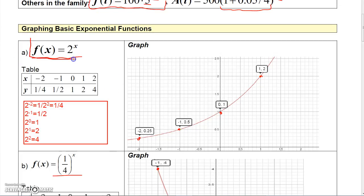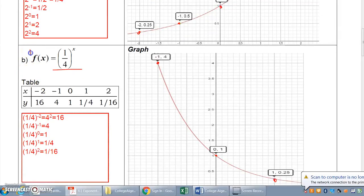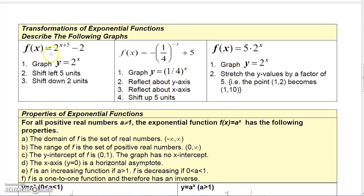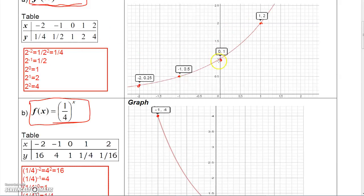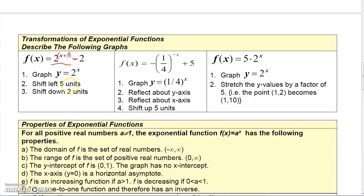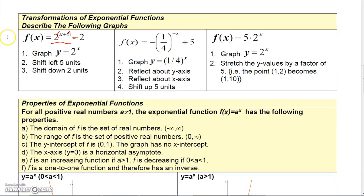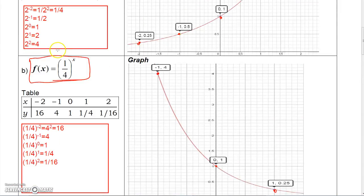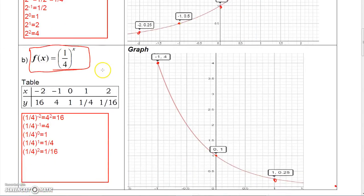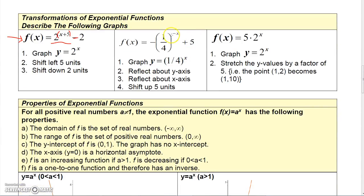You can graph other functions based on these two base functions — 2 to the X and (1/4) to the X — using algebra rules. For instance, to graph 2 to the (X + 5), replacing X with X + 5 shifts the function to the left 5 units. Then subtracting 2 shifts it down 2 units. So that function is just 2 to the X shifted left 5 and down 2 units.